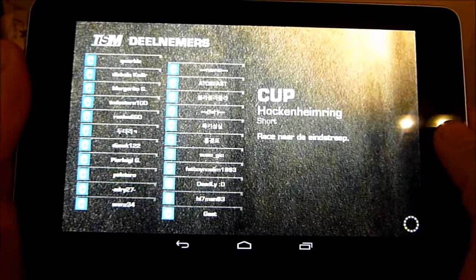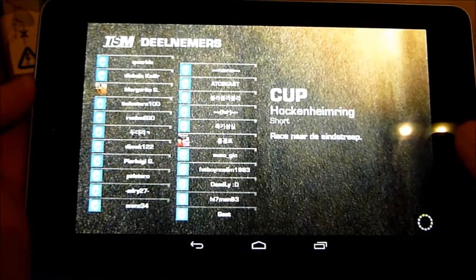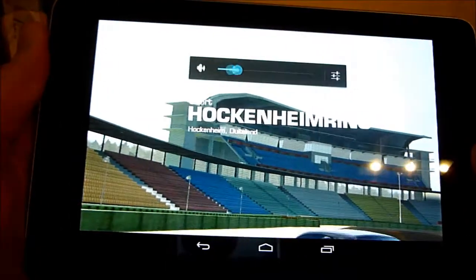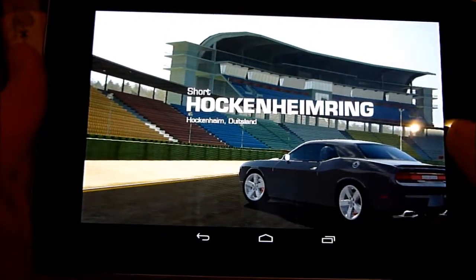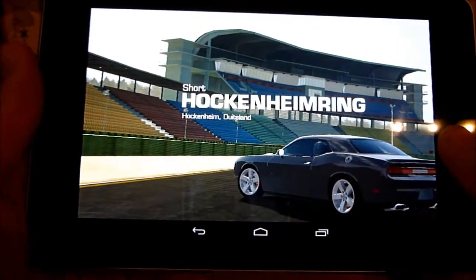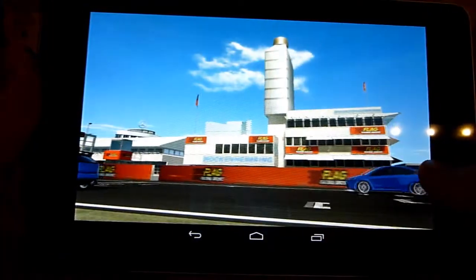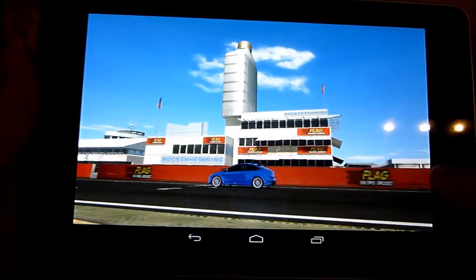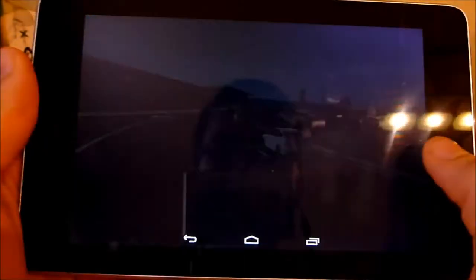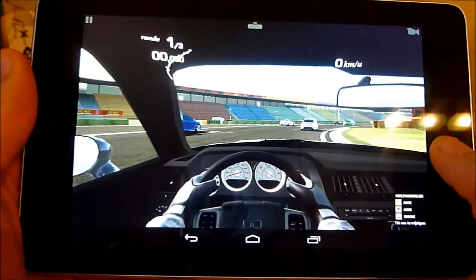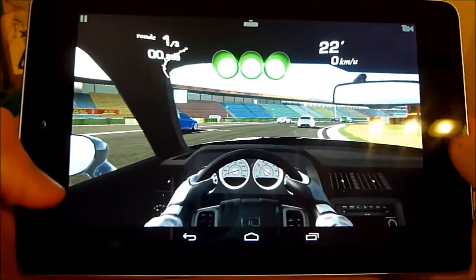This Real Racing app has something called time-shifted multiplayer, which means that everything you do will be recorded and then played again in someone else's race. So all the cars you see here aren't computer controlled, but are controlled by players — not live, but recorded. It's actually very nice because you can challenge someone but you don't have to be online at the same time.